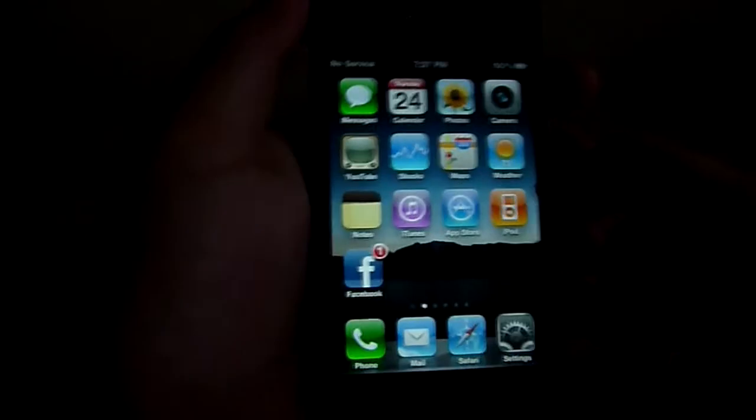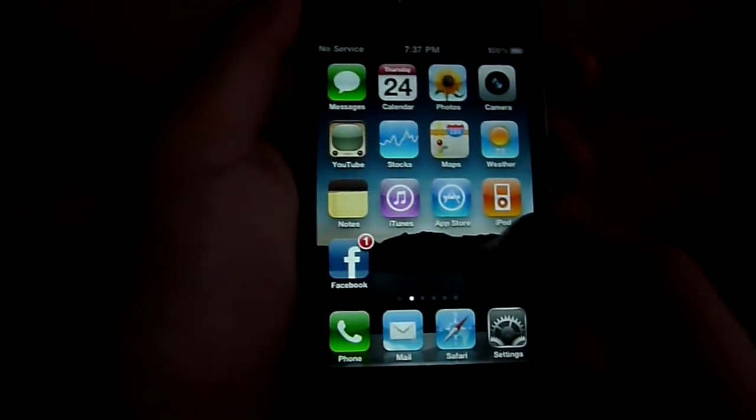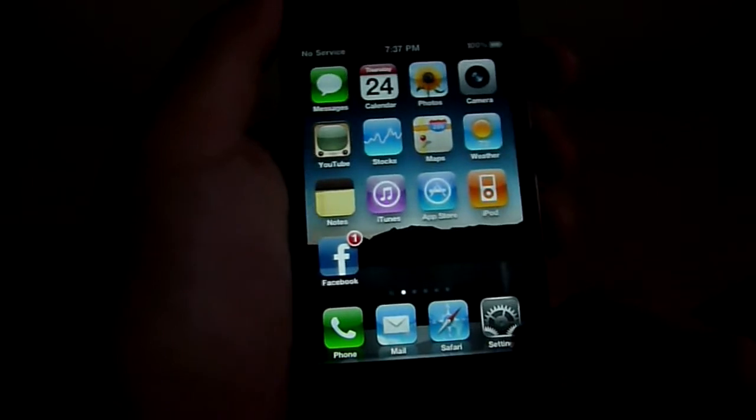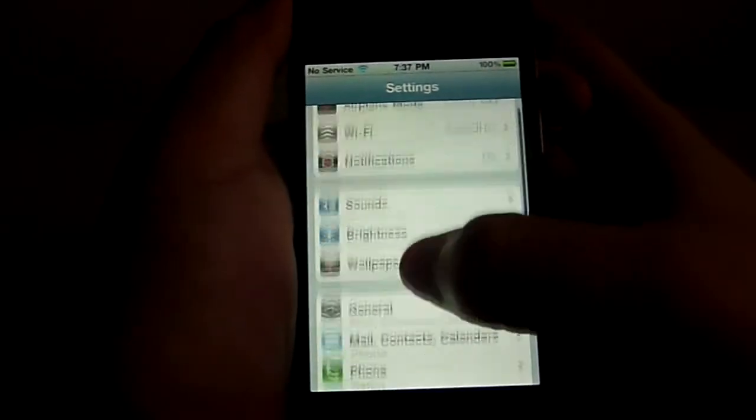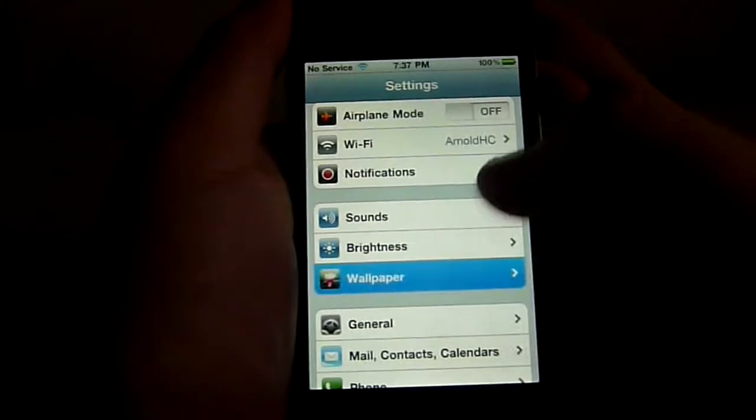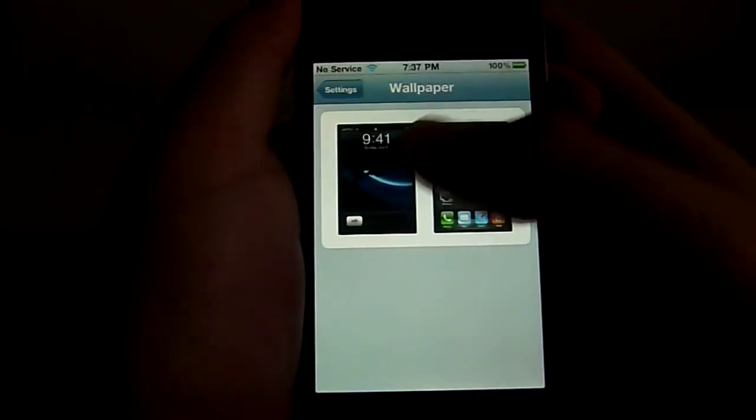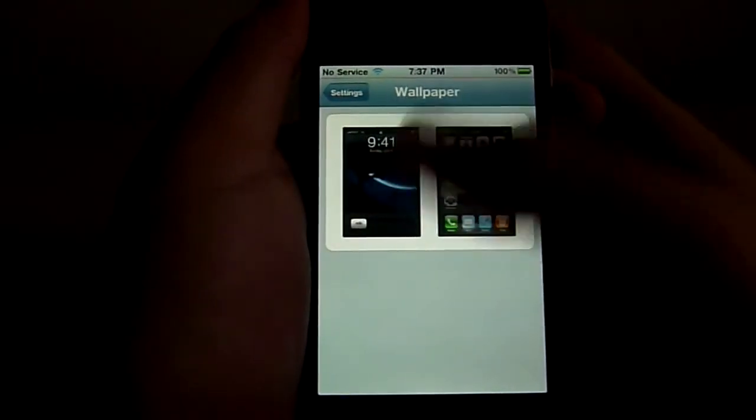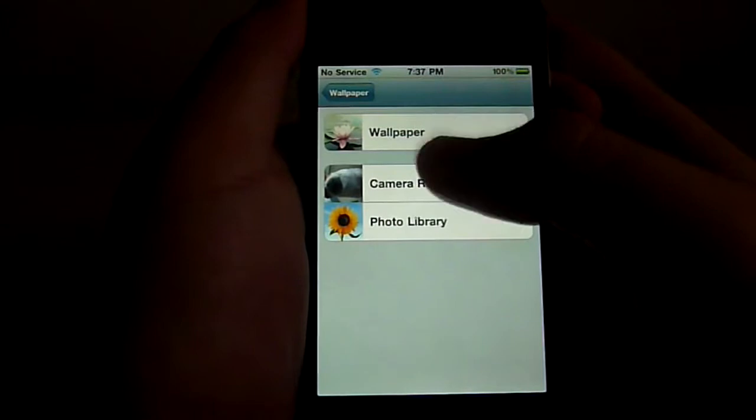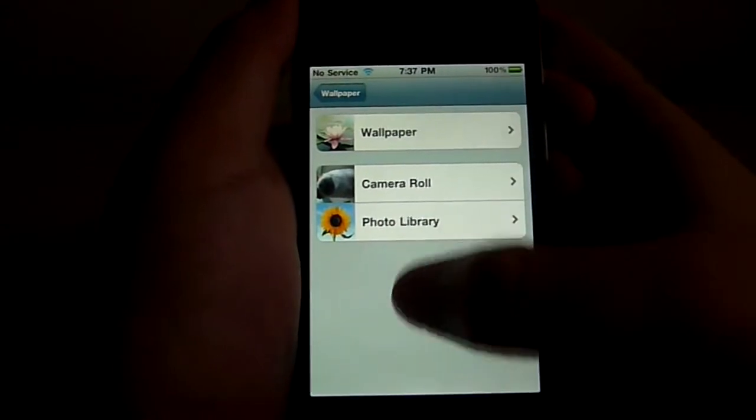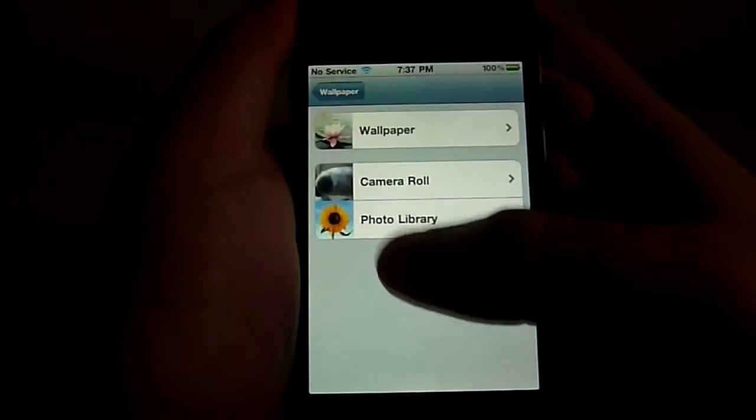So the first thing we're going to talk about is the wallpaper. Now the iPhone 3G and iPod Touch 2nd generation do not support this. So going to settings, wallpaper, and here you can choose the lock screen and the home screen. You can choose from your wallpaper, camera roll, photo library.